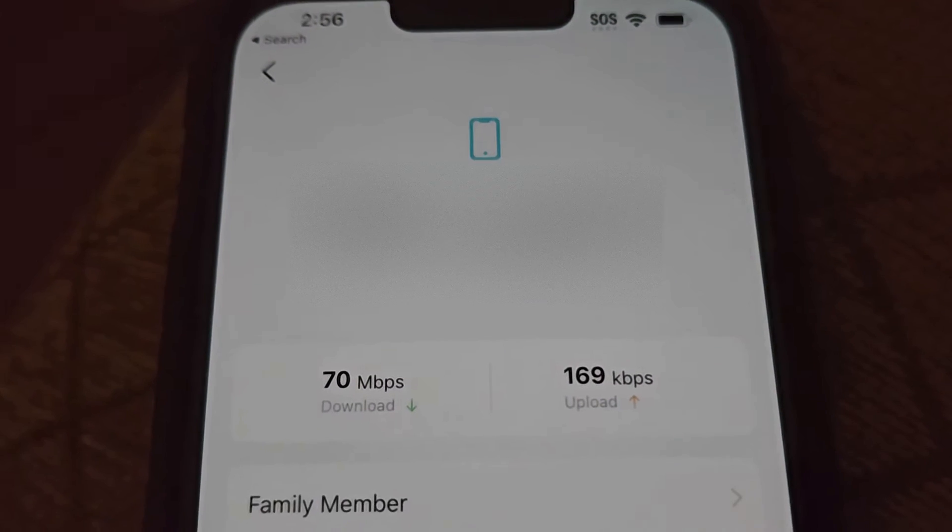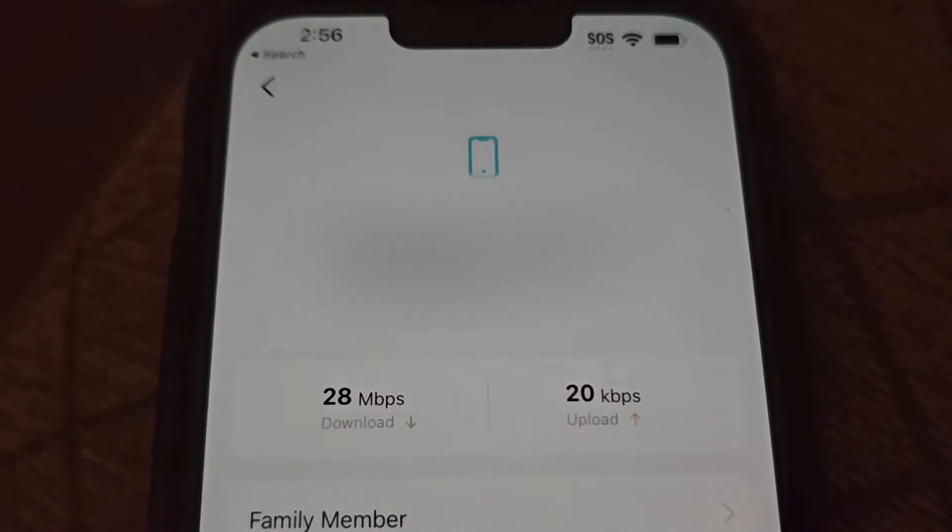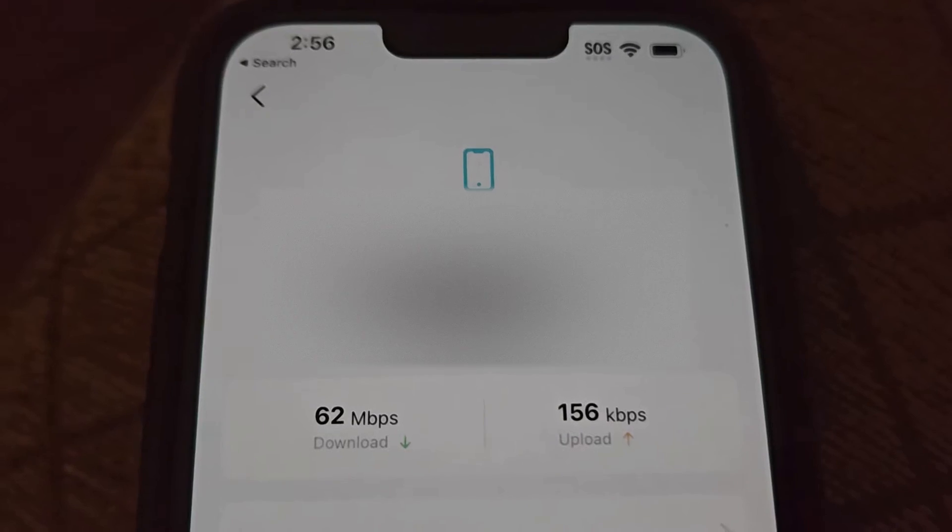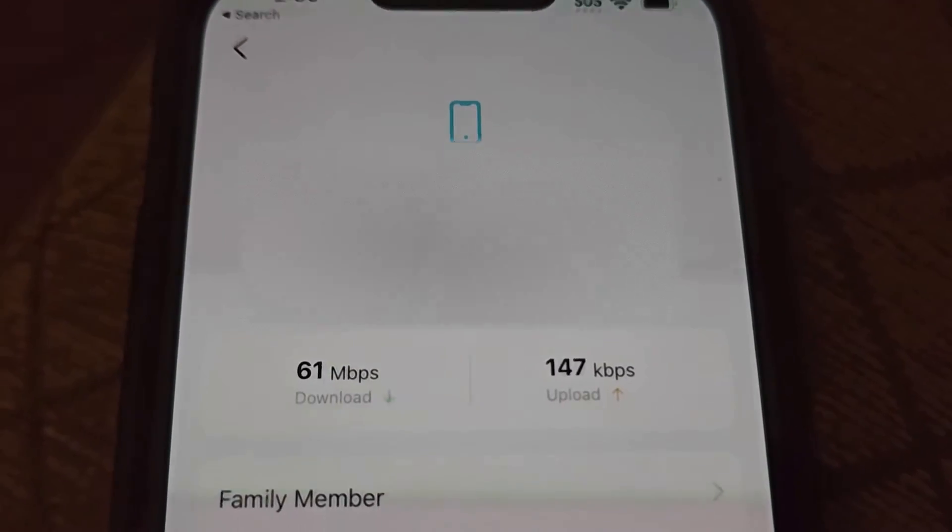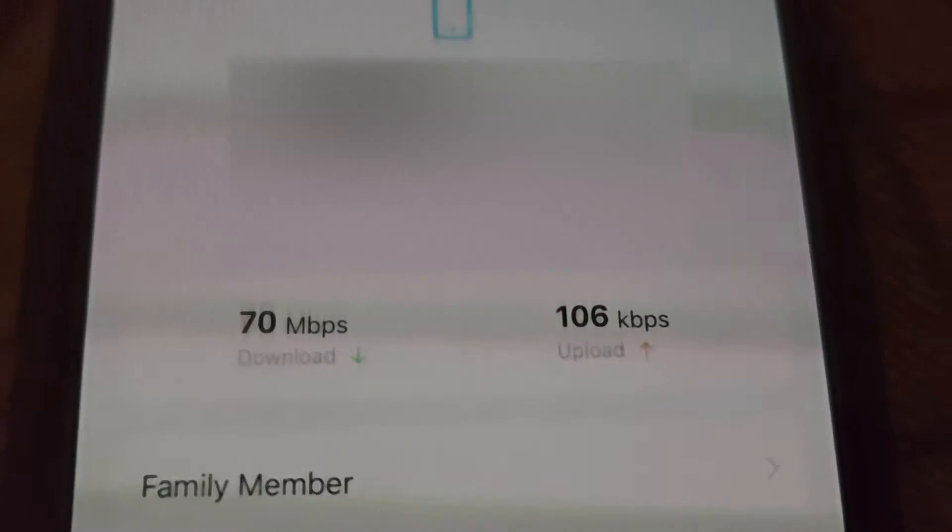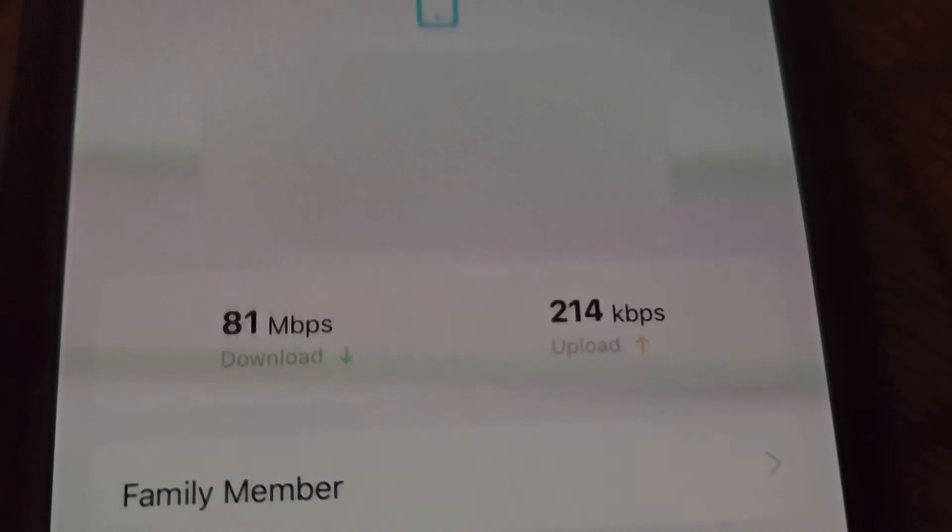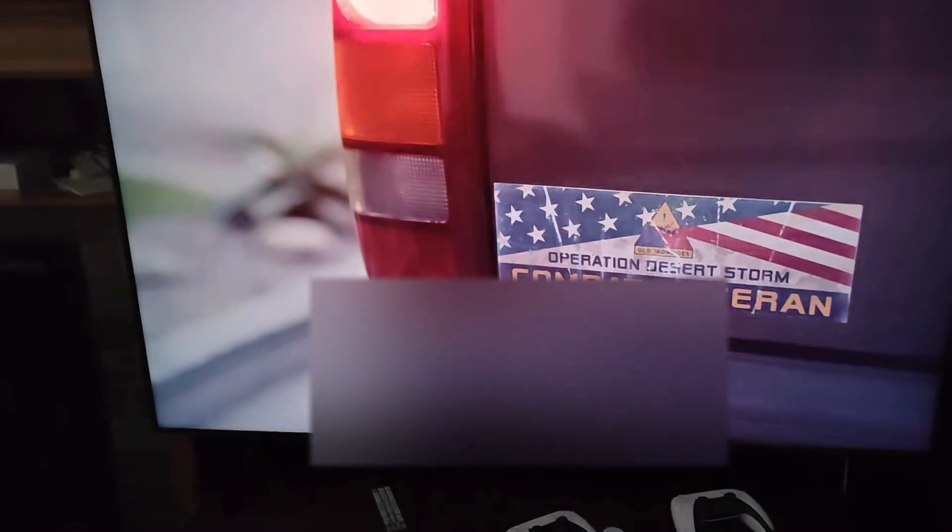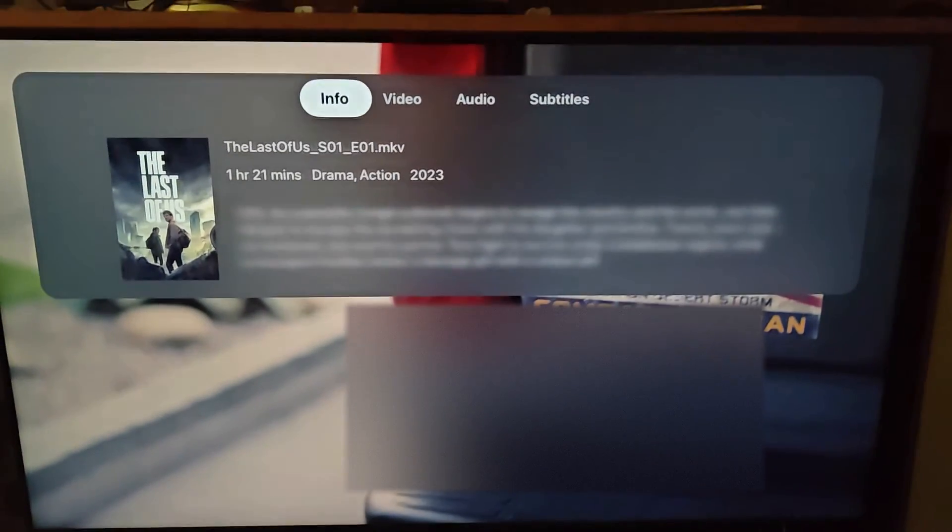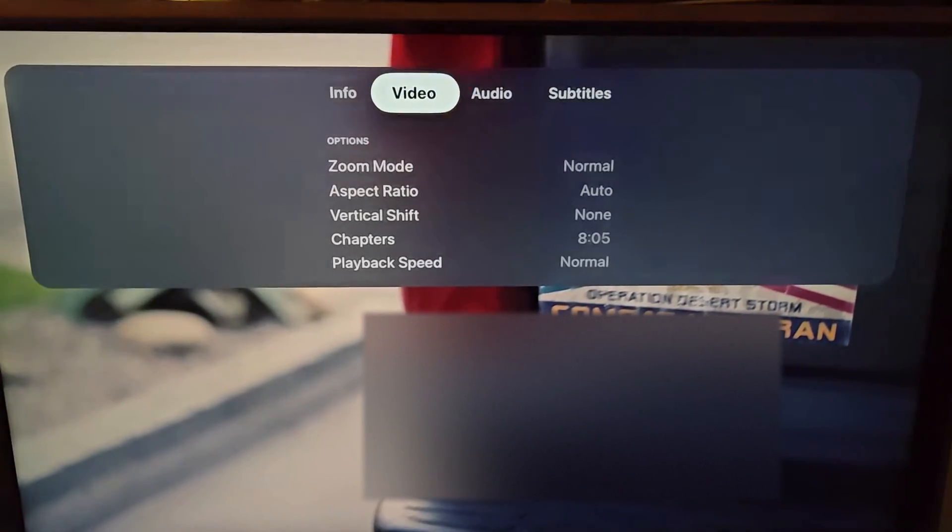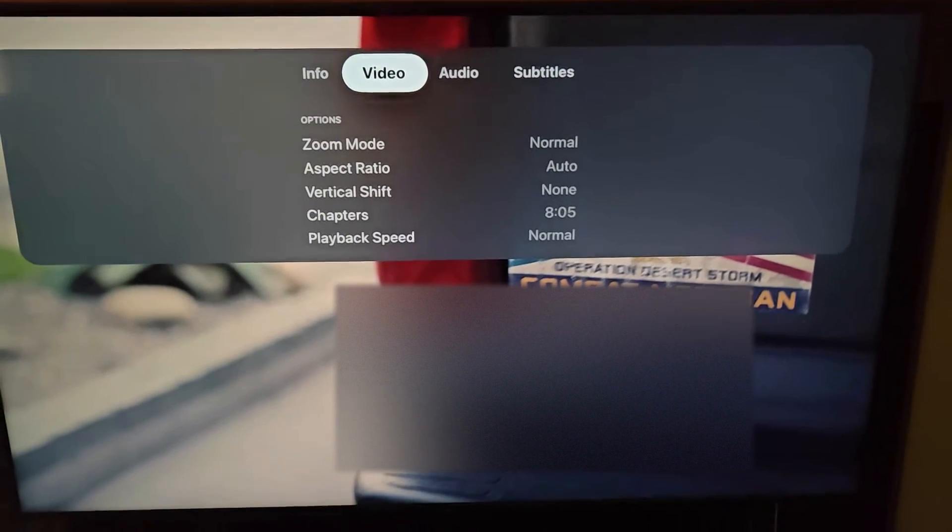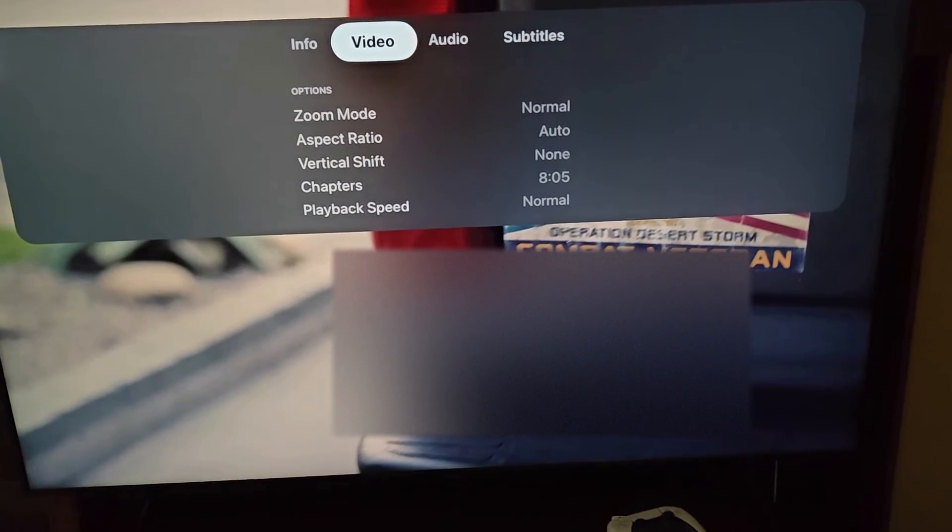If you go to here, look at the streaming. See, now it's continuously doing 70, 60, 81, so it's now streaming properly. If we pause, swipe down, and then go to video, normal aspect ratio, auto, none.